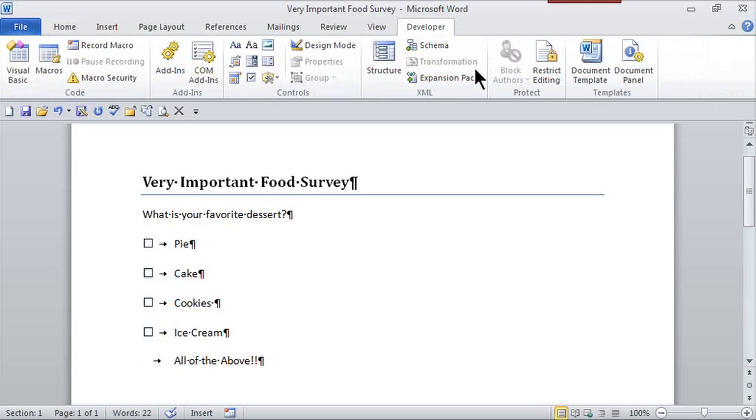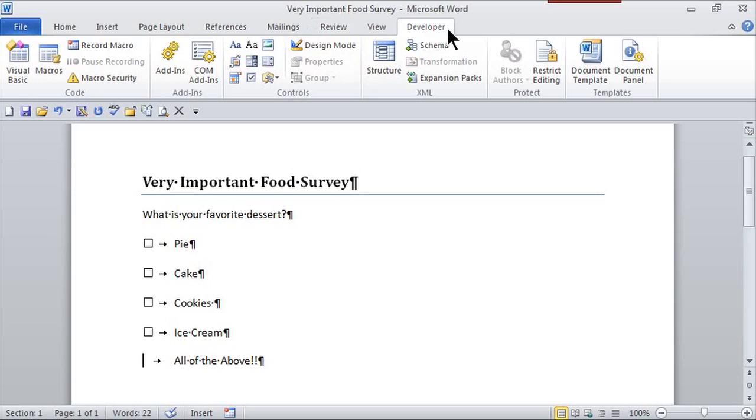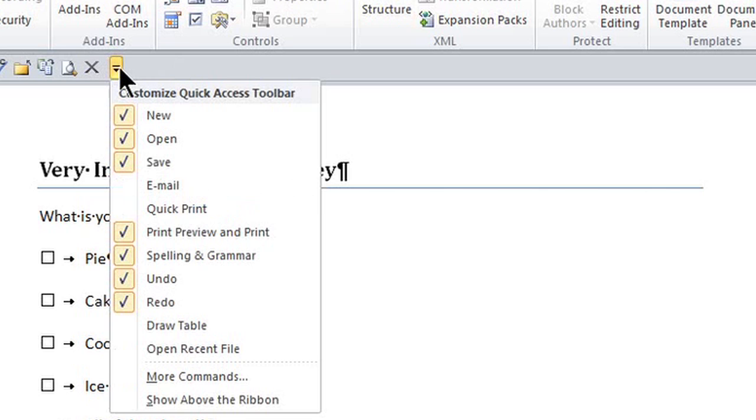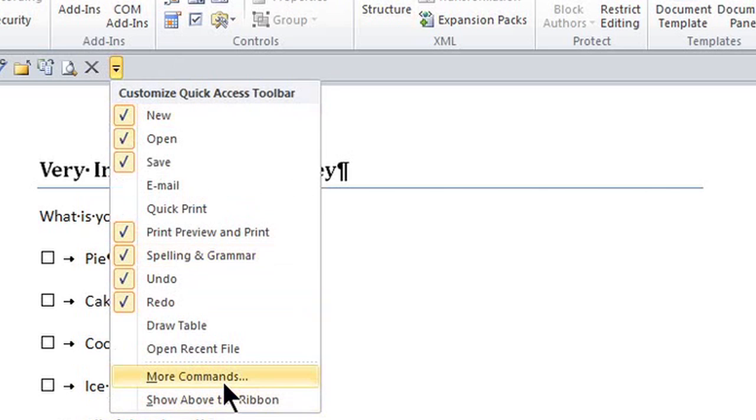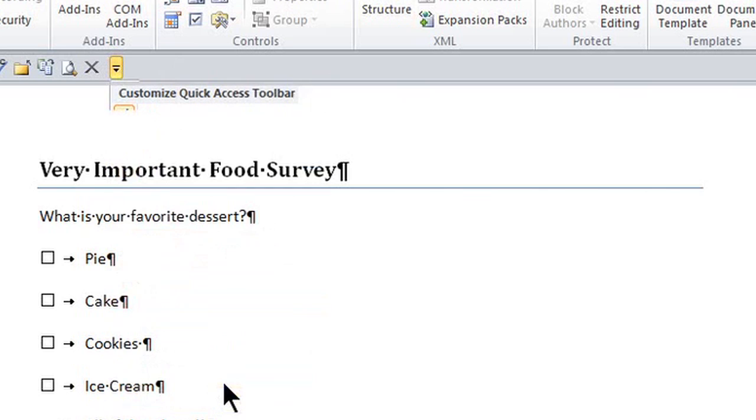Those options for the little checkboxes are available in the Developer tab. To get the Developer tab to appear by default in your Quick Access Toolbar, there's a little drop-down arrow where I can customize it. Once I click on it, I get to More Commands.